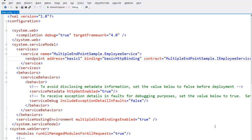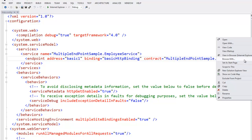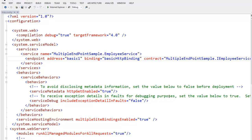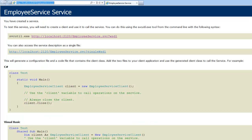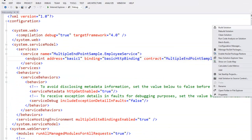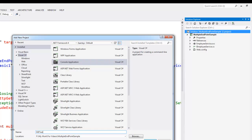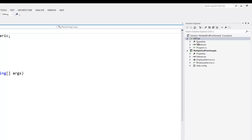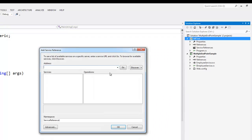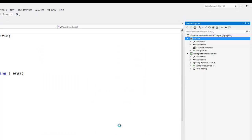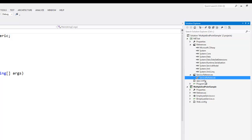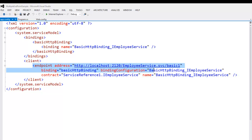Now it's time for some testing. For that we need two things: the URL of our service and a client. Right-click on the service, select Browse, copy the URL, and close the window. Next, for the client, right-click the solution, say Add New Project, select Console Application, and name it METest (Multiple Endpoint Test). Say OK. Now right-click the console application, say Add Service Reference, paste the URL and say OK. It creates a proxy object of our service. If you check the app.config file, you can see the client endpoint is also created there, which will let us connect to the service endpoint.